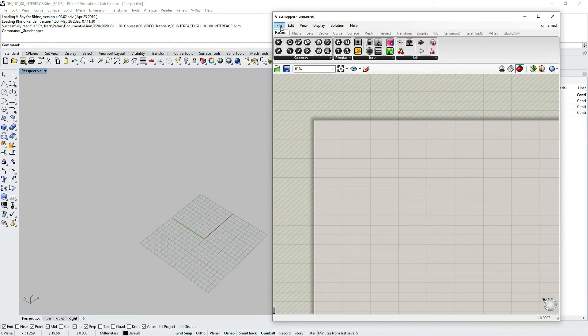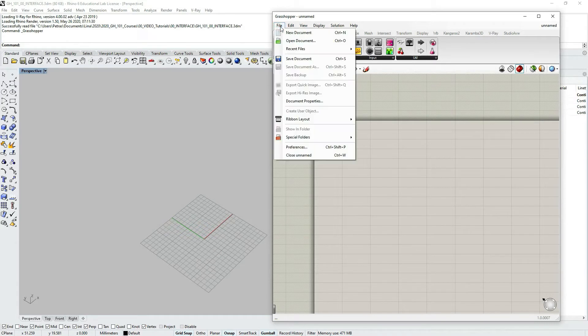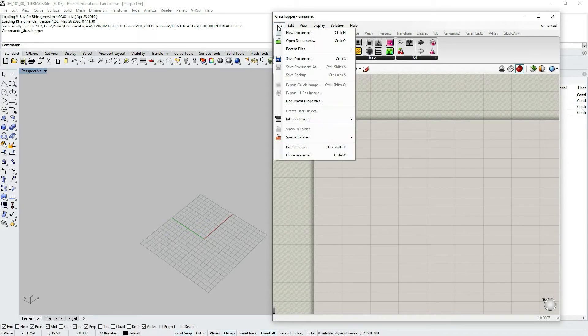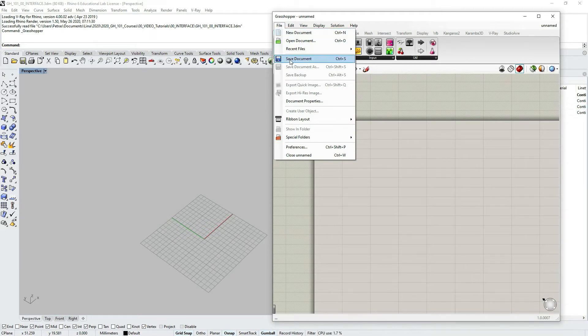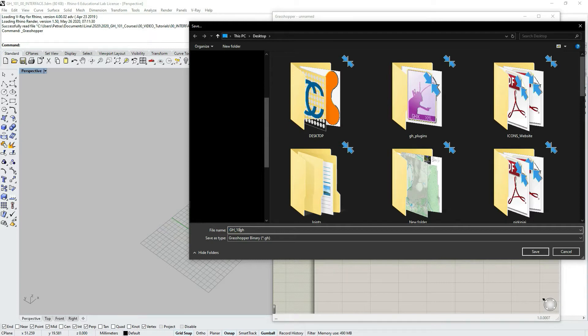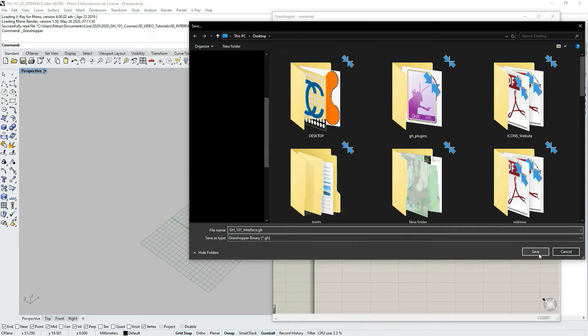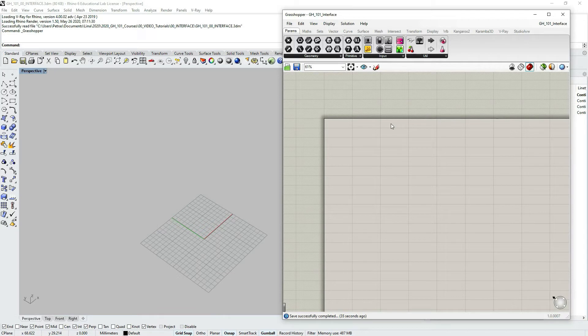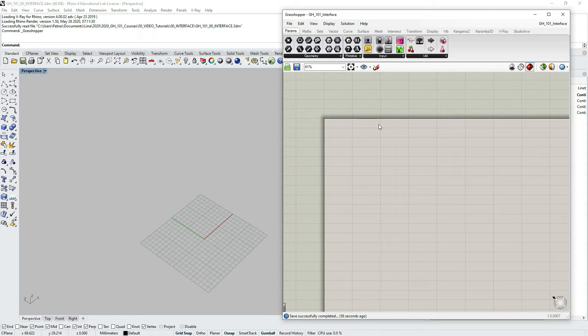So let's do that. Let's save the file. I would go to file, so again, menu, it's just usual Windows menu and go to save document. And I have some desktop opened and I will write GH101 interface. It is important to save the file as you start working. And I advise doing that because Grasshopper creates backup files. If you have saved the file, it doesn't do it otherwise.